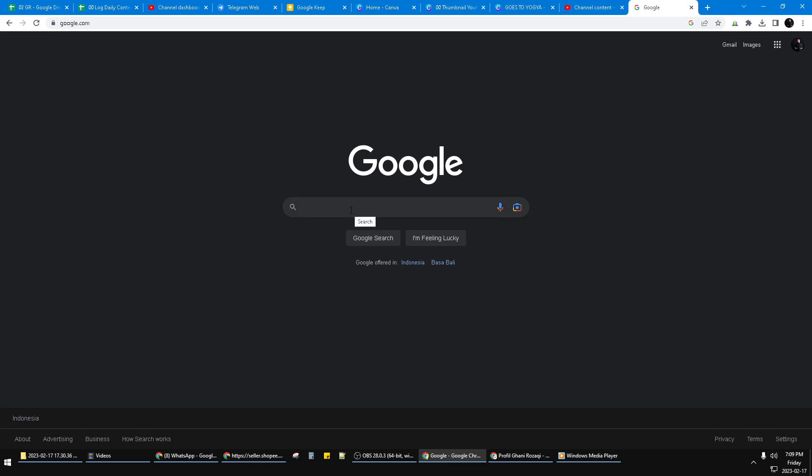On the search bar here on the right, you can see the option of search by image. The icon is not really catchy. I think it doesn't look like a camera, but it's just like a machine or something.